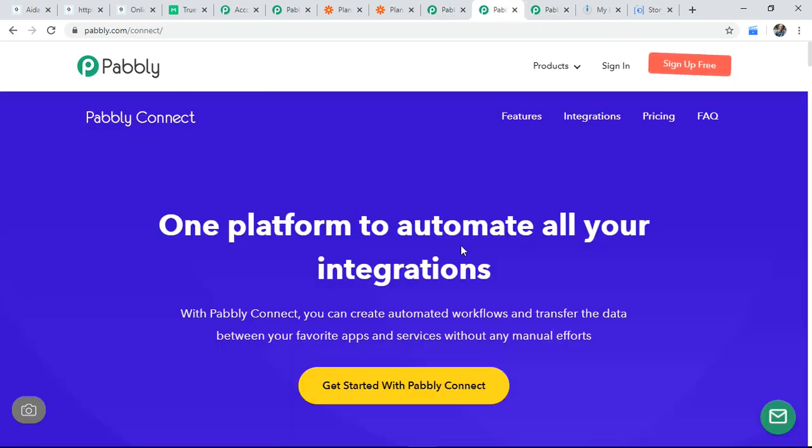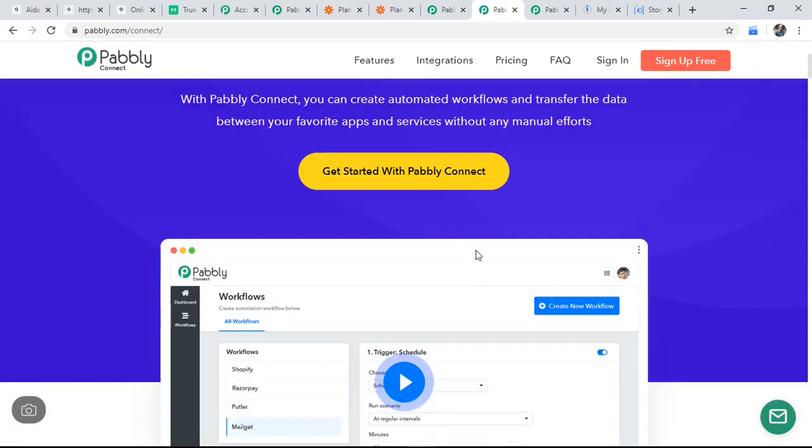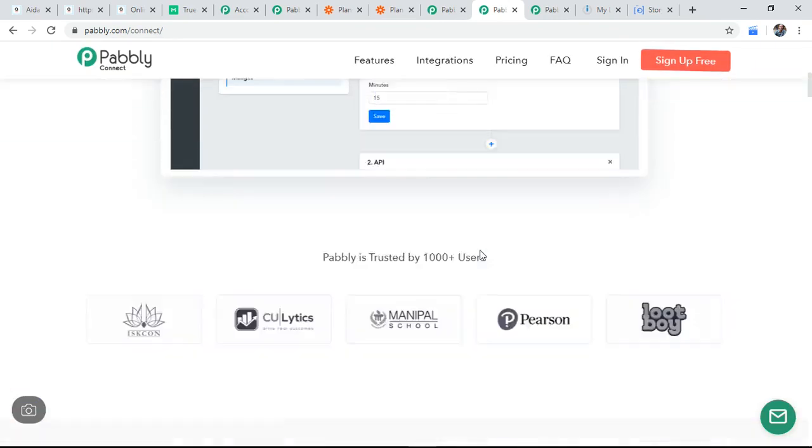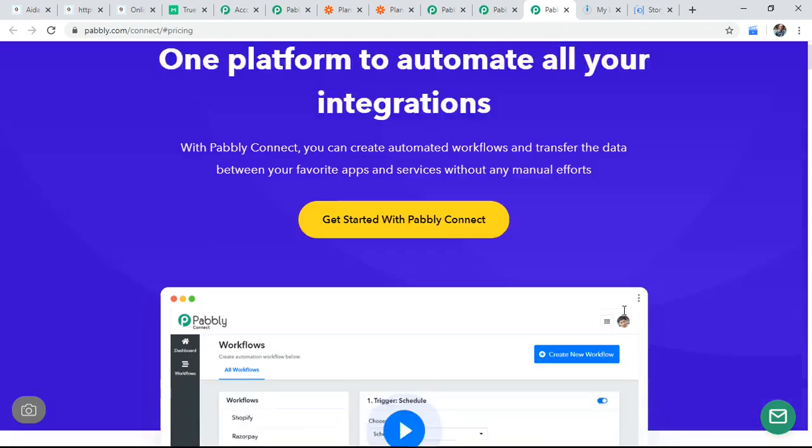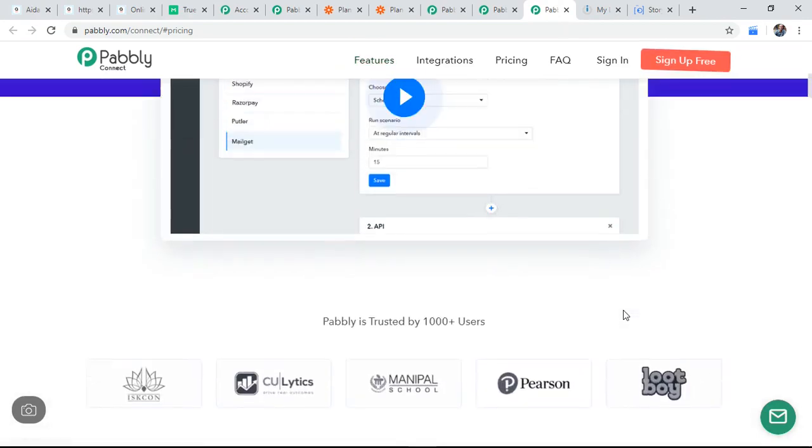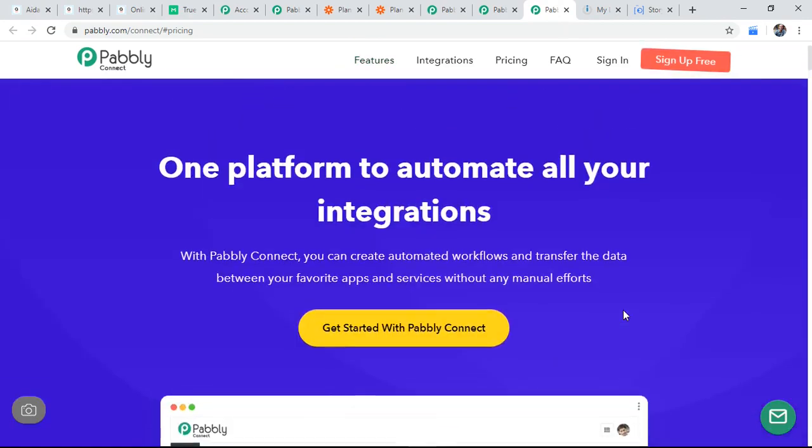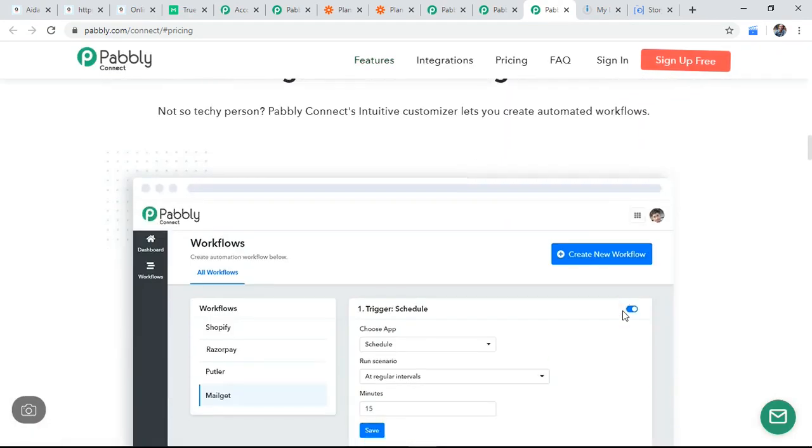So they recently launched a product called Pabbly Connect. So Pabbly Connect is an alternative to Zapier. By using Pabbly Connect you can do the same automation and their pricing is insane, very affordable for everyone, and the limitations are very high.